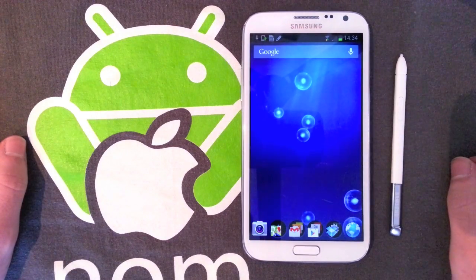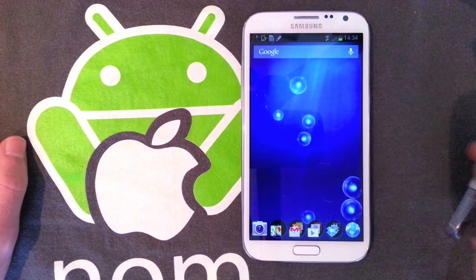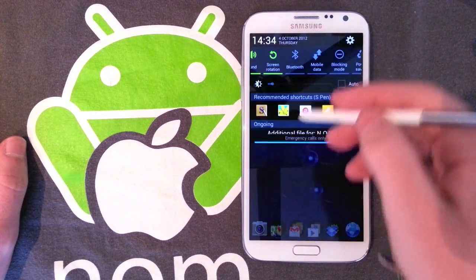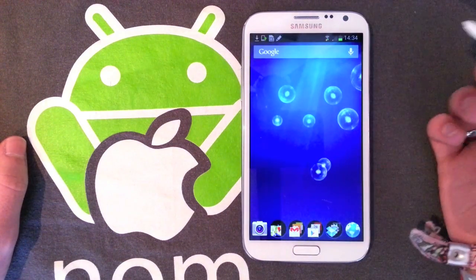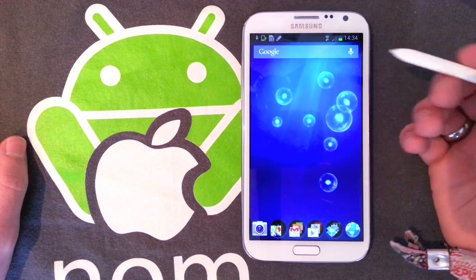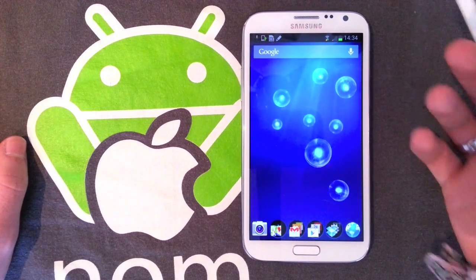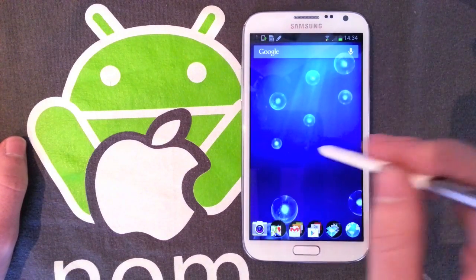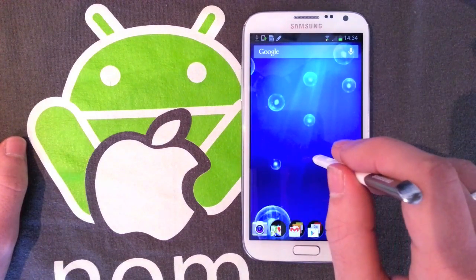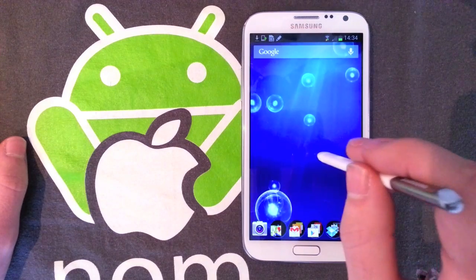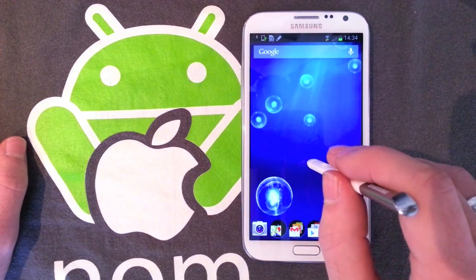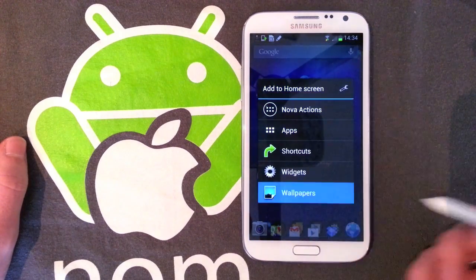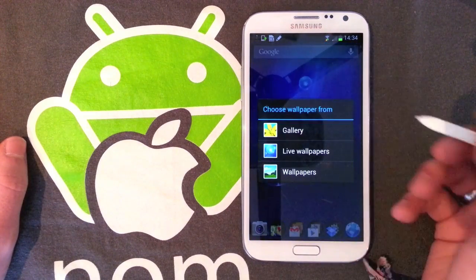What's up guys, it is Andrew at night and I'm just setting up my Galaxy Note 2 for some more reviews. I thought I'd quickly run you guys through all the wallpapers and all the live wallpapers you get stock on this device, just while I'm waiting for everything else to install. So we'll go into wallpapers.